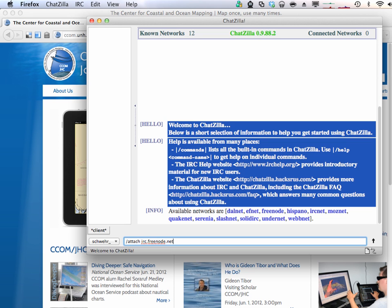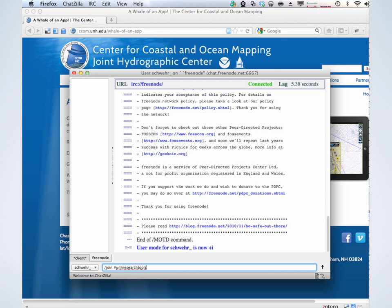So you did an attach first? I went into Freenode, double-clicked on it, and then went in. Is it in the list? I did a quick search and it came up. It should show up in search, but if you do an attach... it's attach, then join. So under Tools, do 'attach IRC freenode.net,' then do a join with a pound or hash character, then 'UNH research tools.'